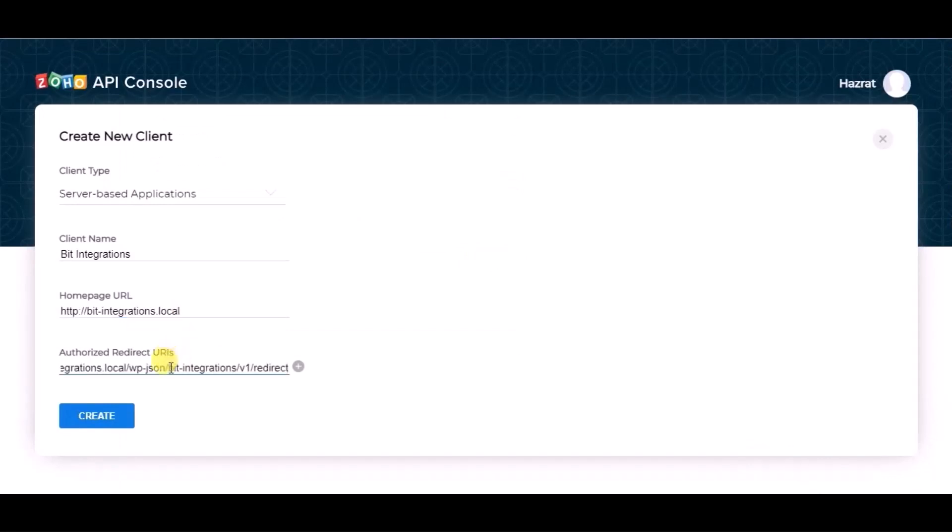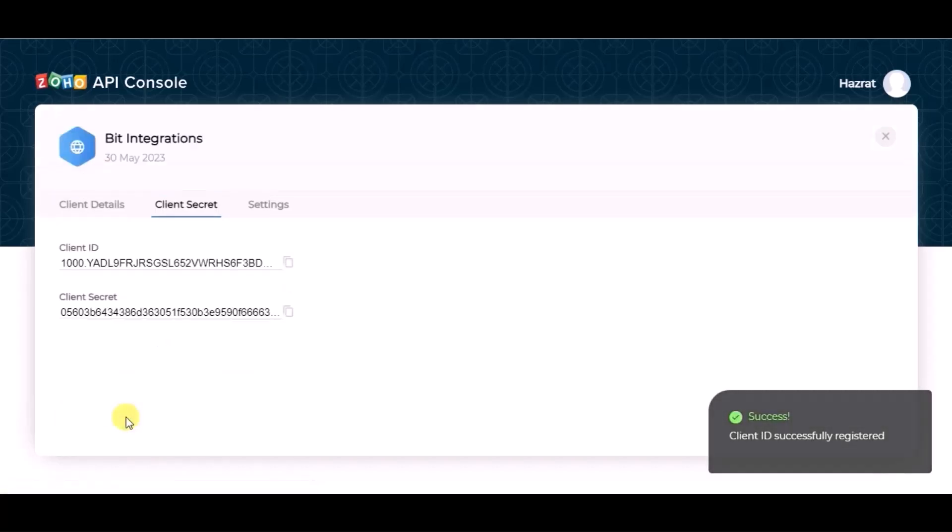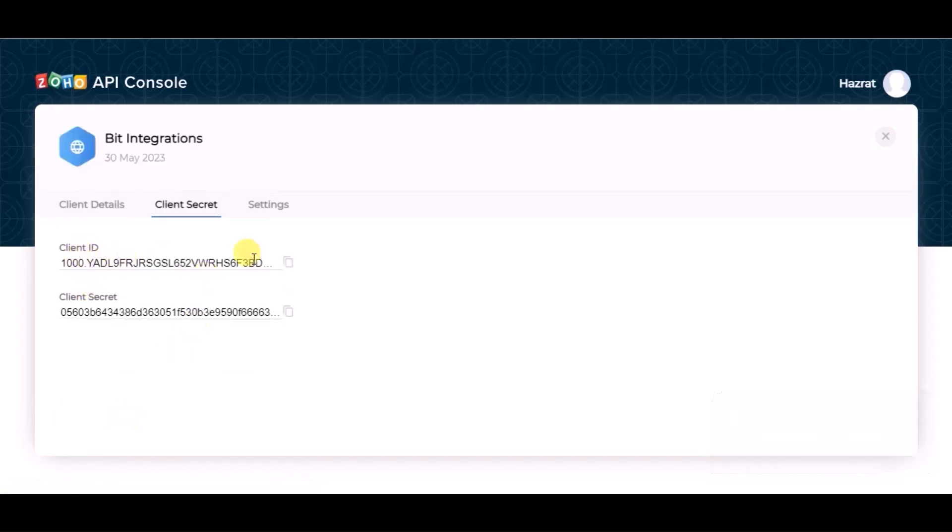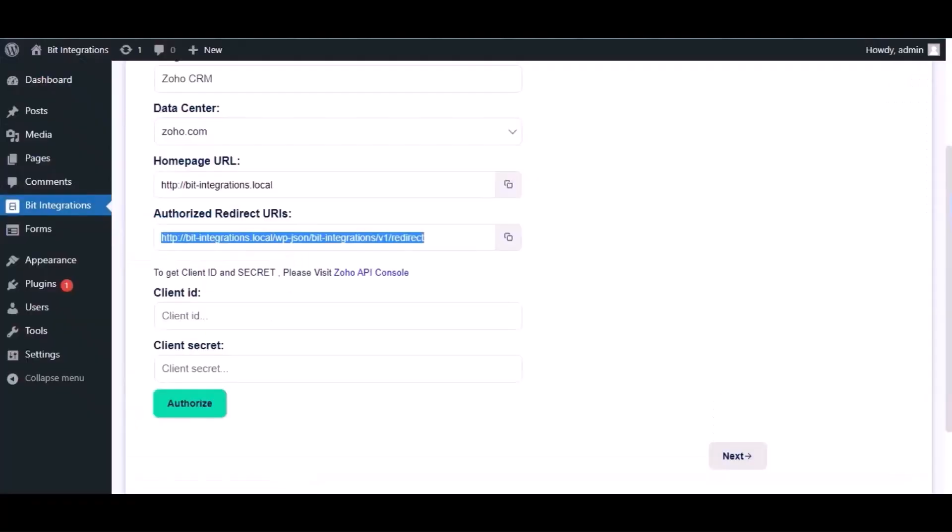Now click on create. You can see client ID and client secret, copy this and paste it in authorization page.